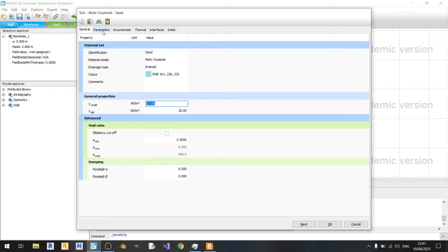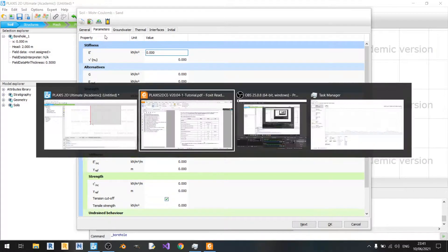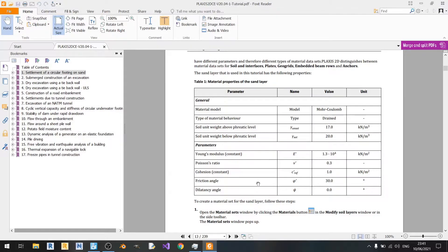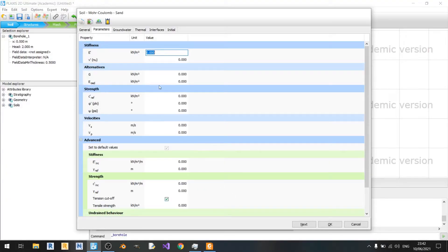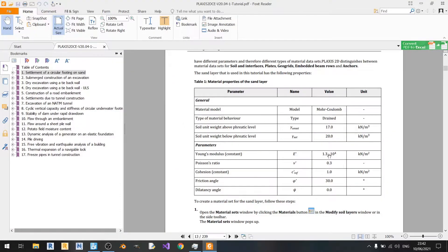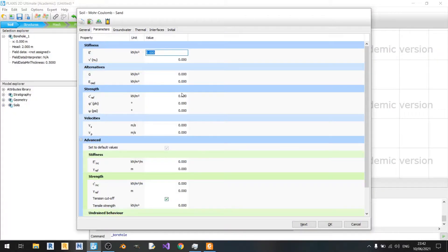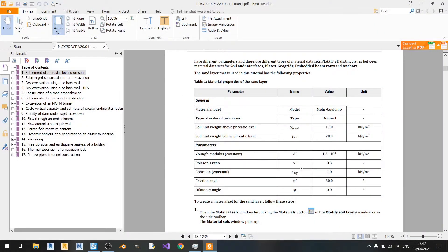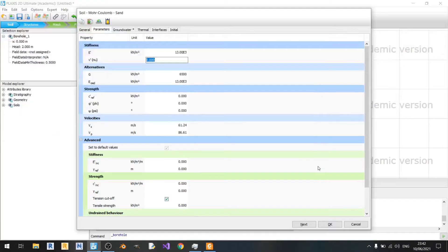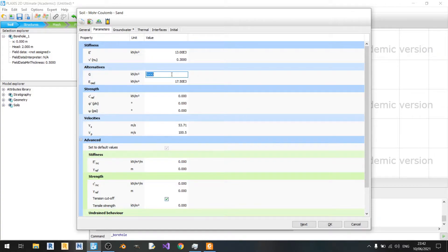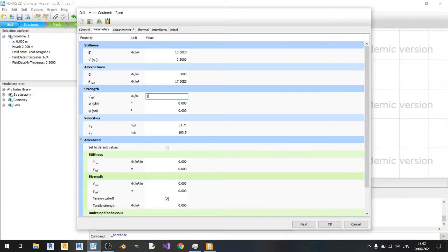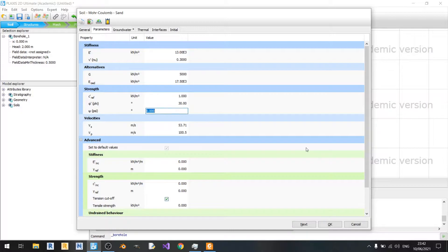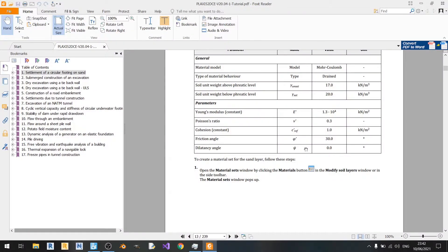Next, we need to move to the parameters section. We need to define our stiffness in terms of Young's modulus, and also define our Poisson's ratio, cohesion, friction angle, and dilatancy angle. Our effective Young's modulus here will be 13,000 kPa. Nu, which is our effective Poisson's ratio, will be 0.3. We do not need to fill in the shear modulus and the odometer modulus. The cohesion is 1 kPa. The friction angle phi is 30 and psi is 0 degrees.